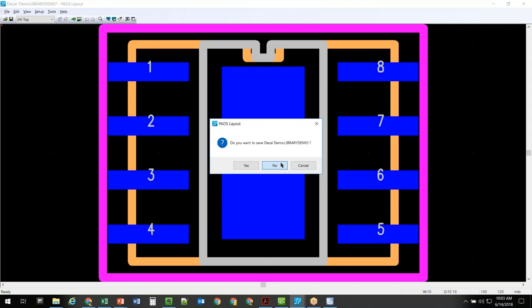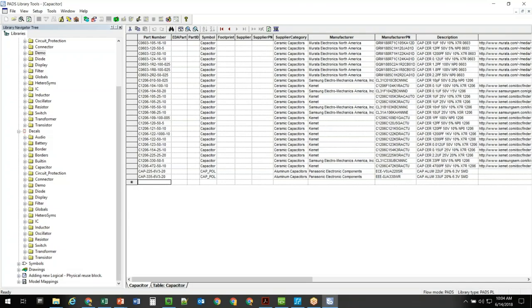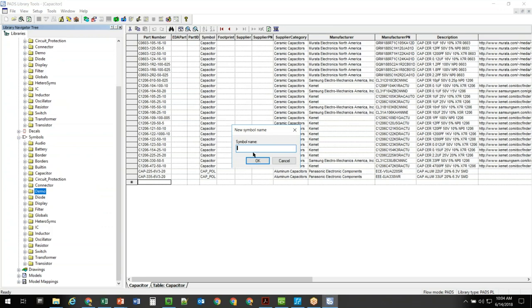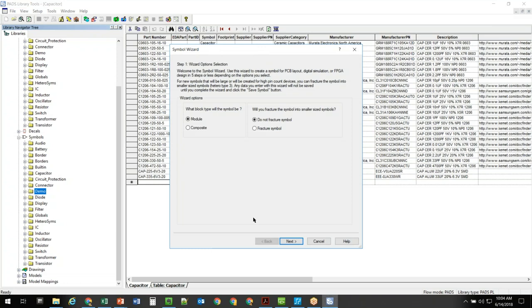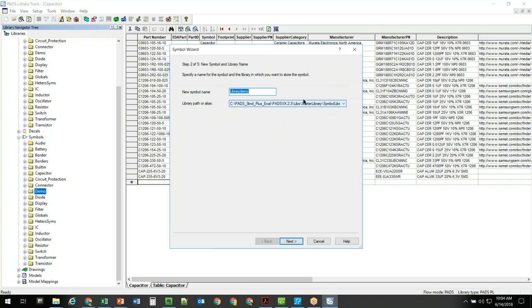In the symbol editor, I have the same capability. If I right-click over Demo, I can do New Symbol — I'm going to show you the symbol wizard. I'll call this library demo. I'm going to do a fractured part here, so this will take me through a little wizard for quick setup. There's the library it's going into and the name. I can specify my pin shape, length, and the height or space between pins.